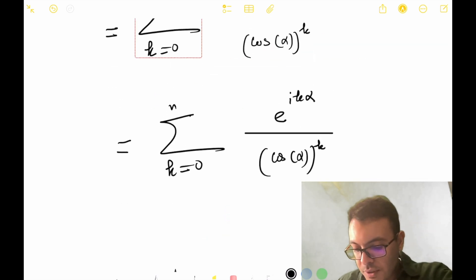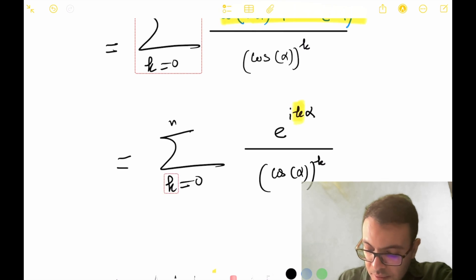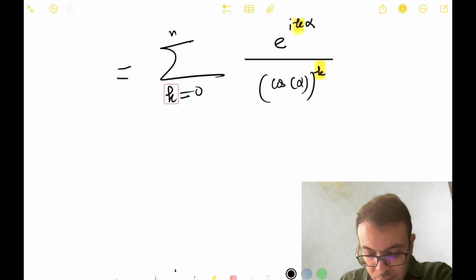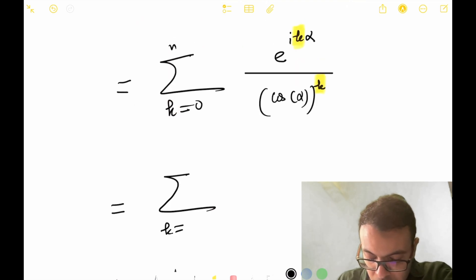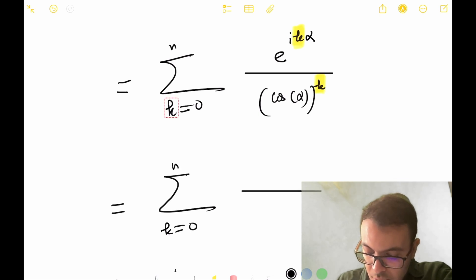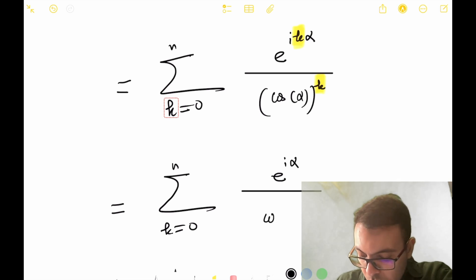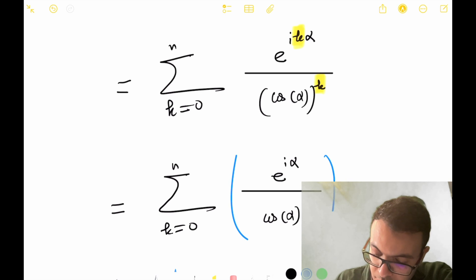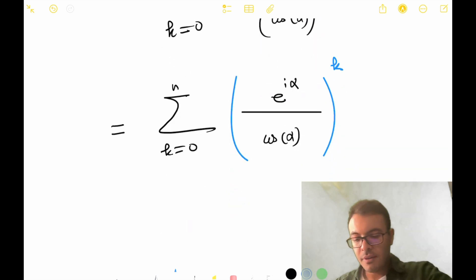A very interesting expression. We notice that we have k appearing both in the exponent on top and in the power below, so we can write this as the sum of (e^(iα)/cosα)^k.